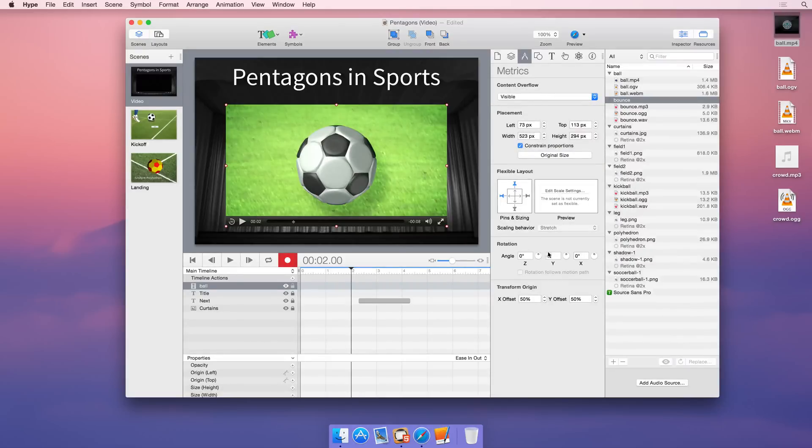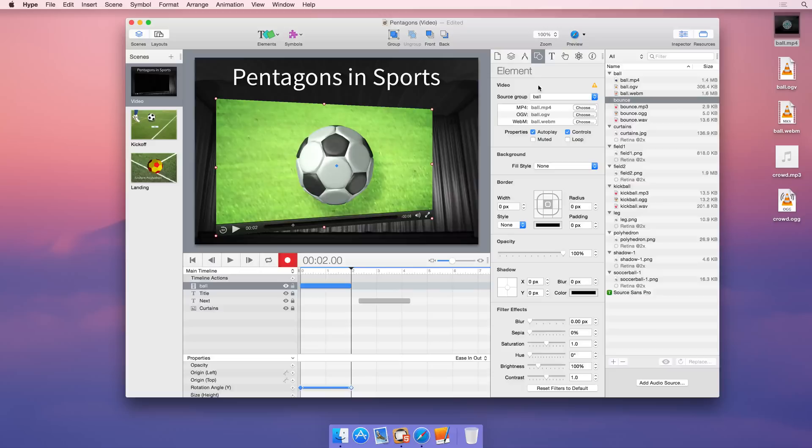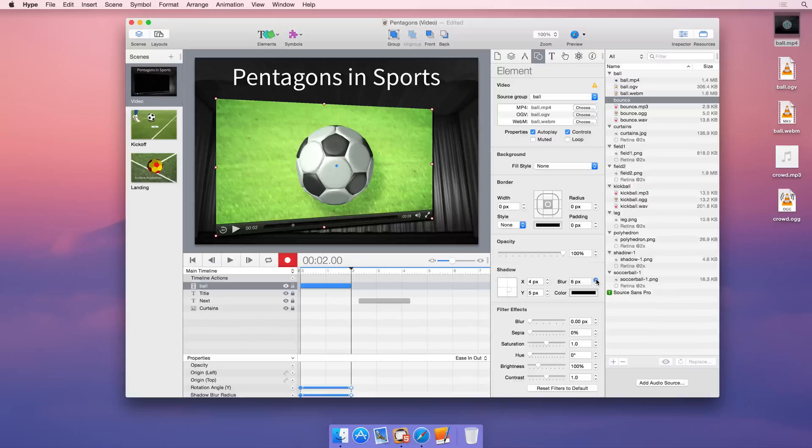Easily manipulate and animate videos just like any other element. Hype offers control over video auto-playing, looping, and control visibility.